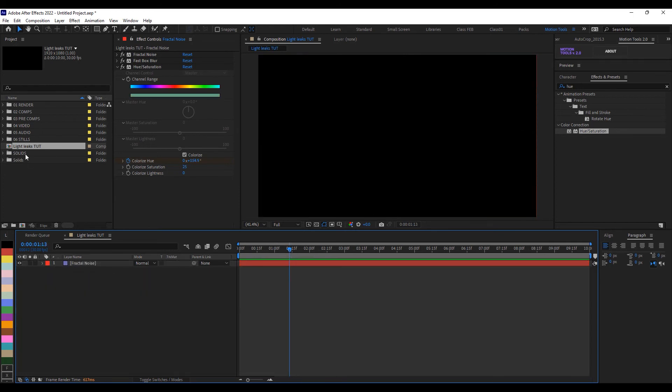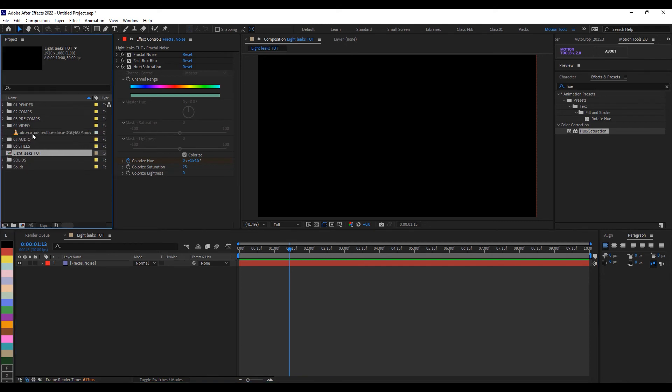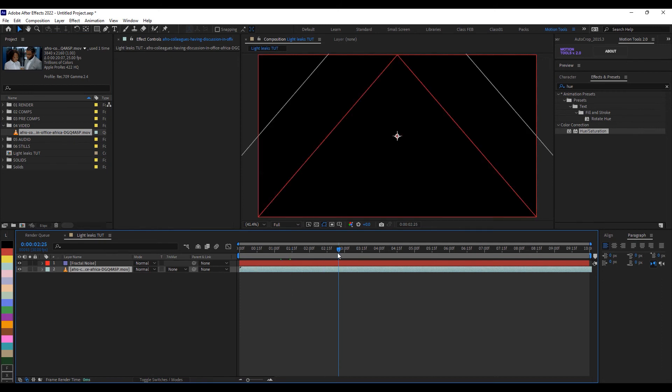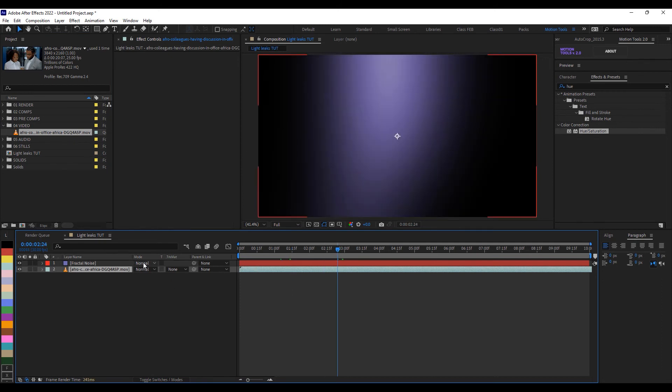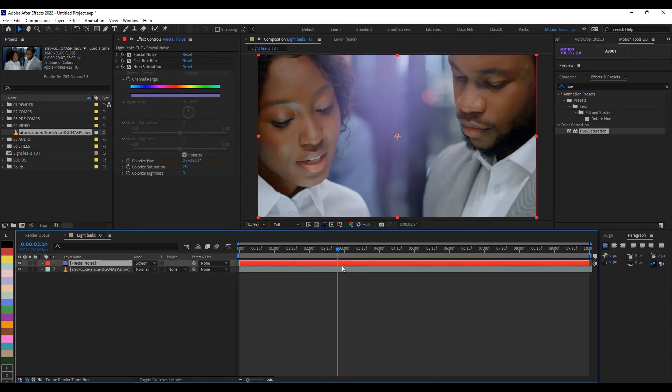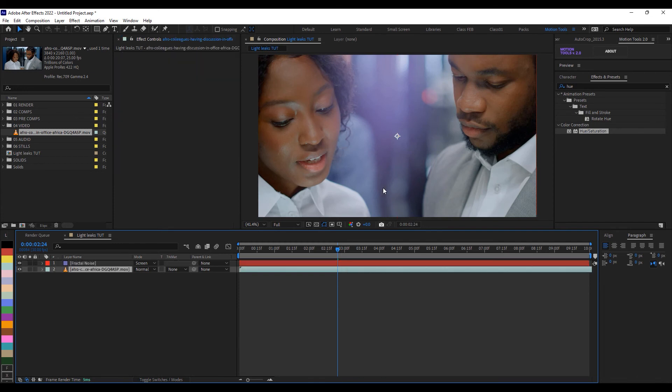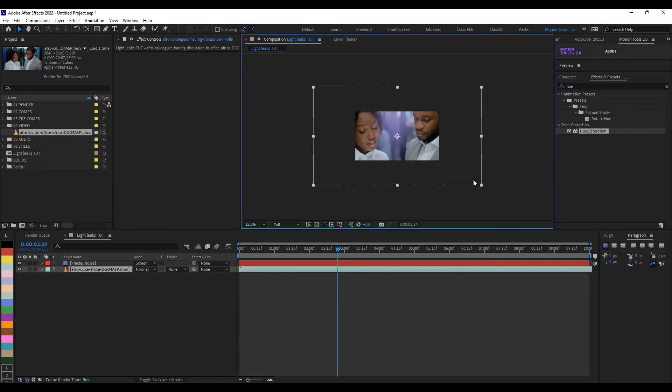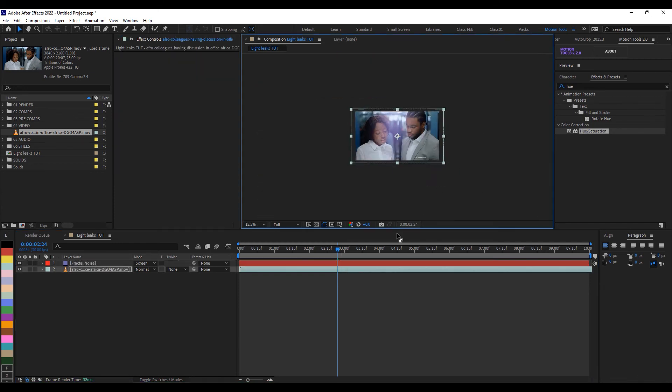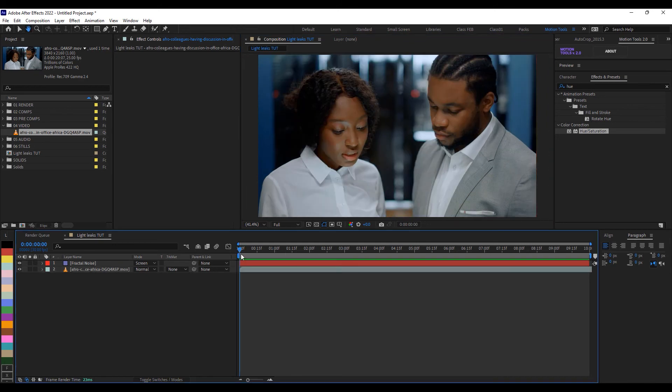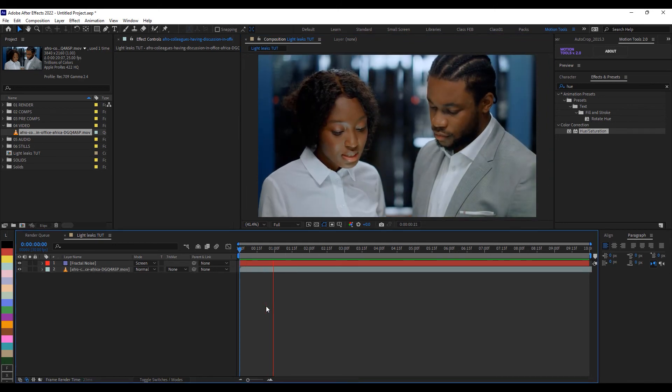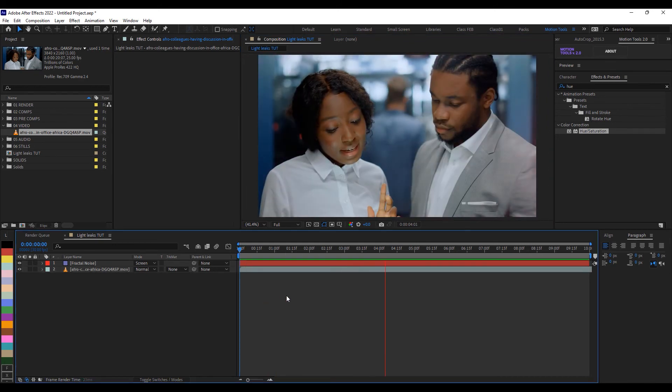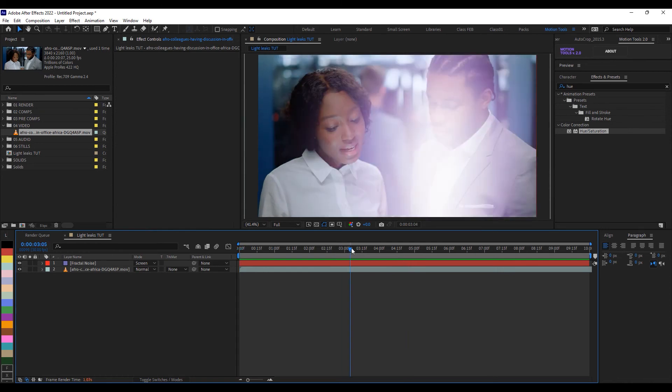And I think we are done setting up our fractal noise, our light leaks. So all we need to do is to bring in any footage that you have. So I'll go to my videos here and I'll take this video and I'll put it under here. Of course you won't see it, but then I'll change the blending mode of the fractal noise to screen. And as soon as I do that you have something like this. So let me scale down this footage a little bit. So if I play this now, this is what I have. Can you see?